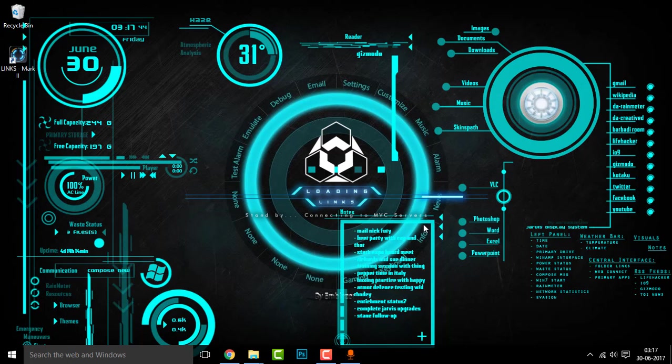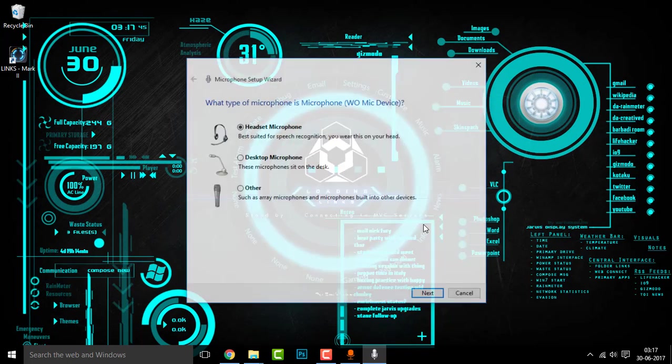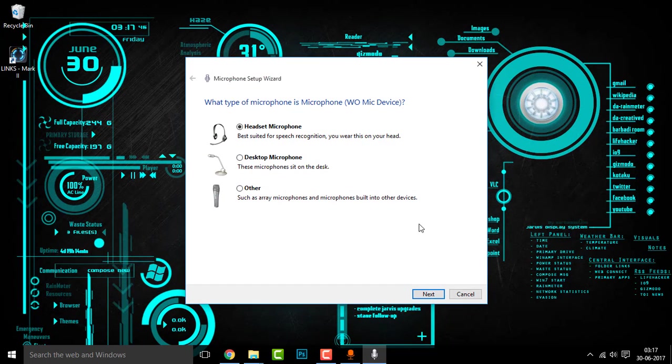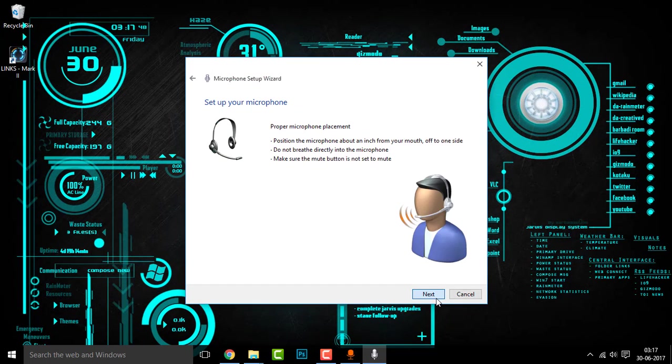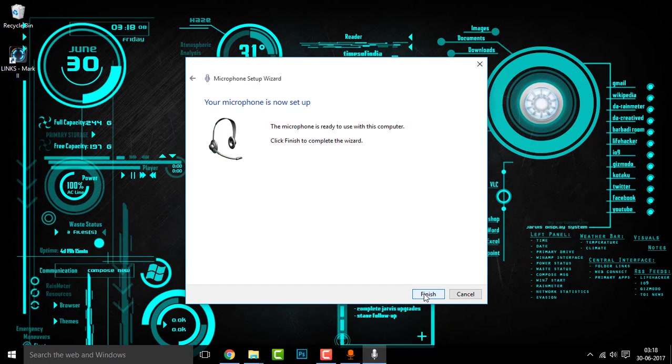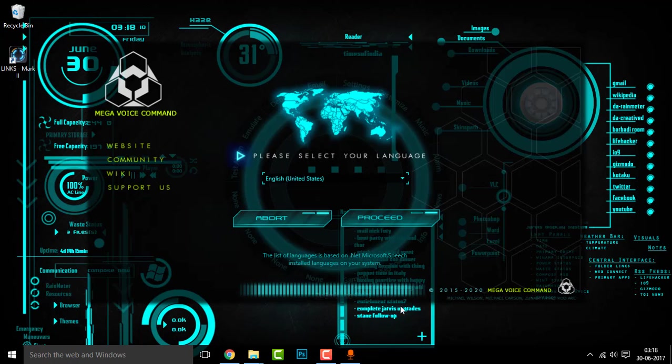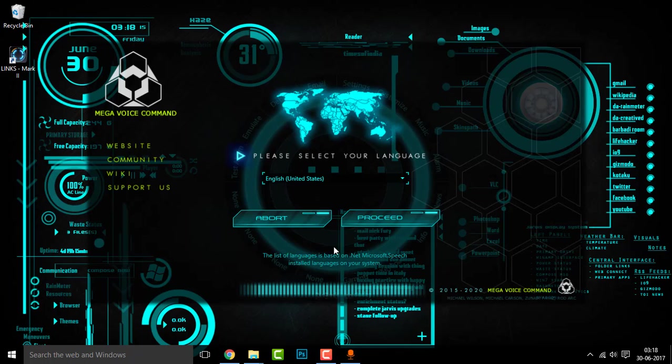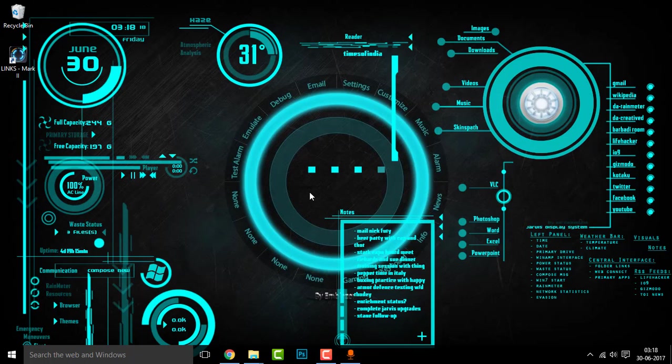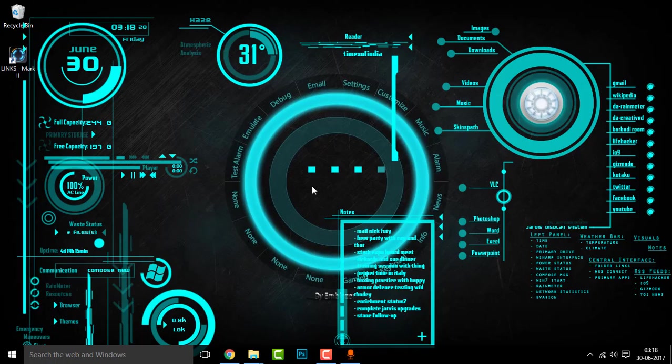It's loading the links. Launching microphone setup wizard. Now click on next. Now click on finish. Guys, you can see the MegaWise Command setup is awesome. Now let us select your language. Loading intro. That's cool.